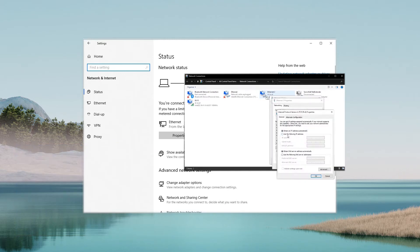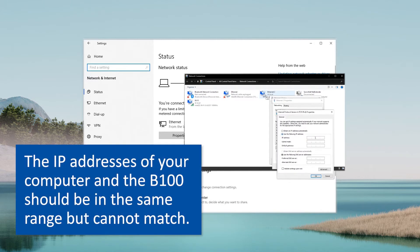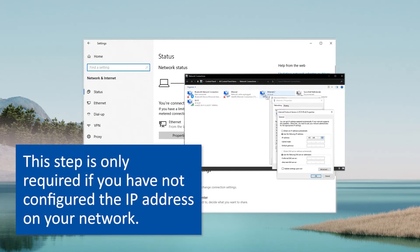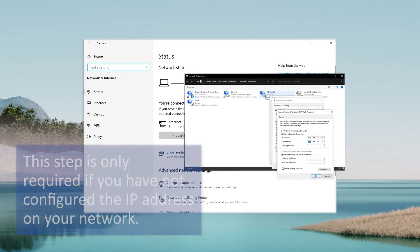Then select Use the following IP address. Enter an IP address that is similar to the B100 IP address with the first three sets of numbers being the same and the fourth set being different. The subnet mask will automatically fill in when you hit Tab on your keyboard. The rest of the spaces are to remain blank. Click OK and close the pop-ups.